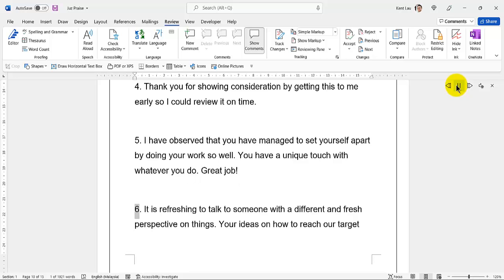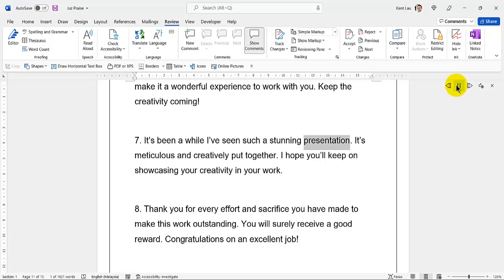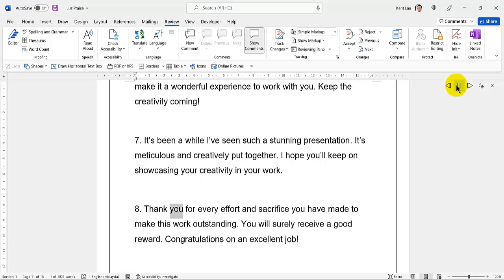41. It is refreshing to talk to someone with a different and fresh perspective on things. Your ideas on how to reach our target make it a wonderful experience to work with you. 42. Keep the creativity coming. It's been a while since I've seen such a stunning presentation. 43. It's meticulous and creatively put together. 44. I hope you'll keep on showcasing your creativity in your work. Thank you for every effort and sacrifice you have made to make this work outstanding. 45. You will surely receive a good reward. Congratulations on an excellent job.